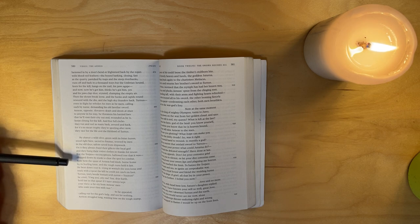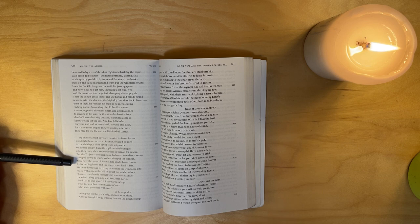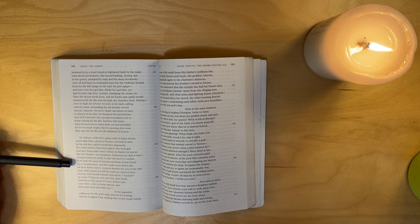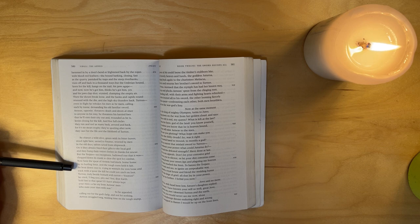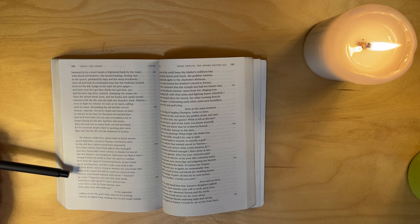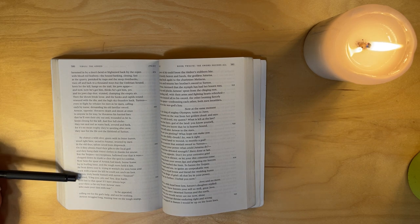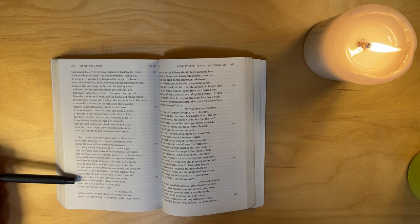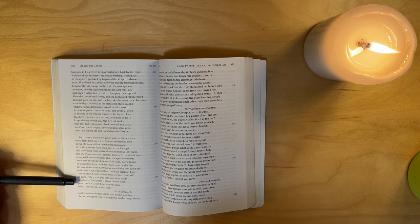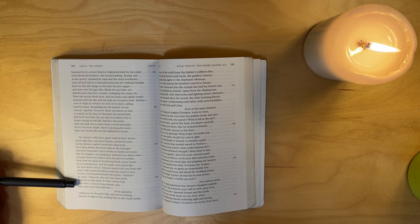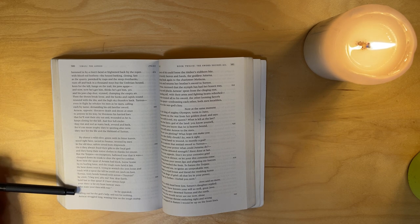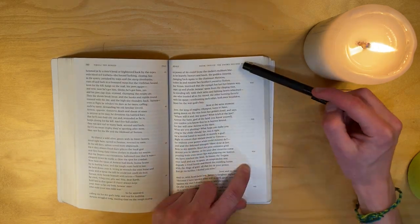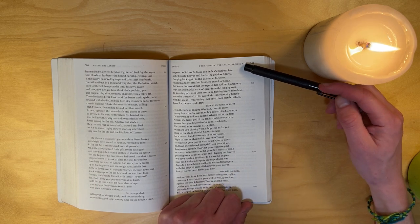And five full circles they run and reel, as many back around and back, for it's no mean trophy they're sporting after. Now they race for the life and lifeblood of Turnus. By chance, a wild olive, green with its bitter leaves, stood right here, sacred to Faunus, revered by men in the old days. Sailors saved from shipwreck, on it they always fixed their gifts to the local god, and they hung their votive clothes and things for rescue. But the Trojans - no exceptions - hallowed tree that it was, chopped down its trunk to clear the spot for combat. Now here the spear of Aeneas had struck, had stuck, borne home by its hurling force, and the tough roots held it fast. He bent down over it, trying to wrest the iron loose and track with the spear the kill he could not catch on foot.